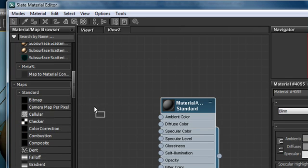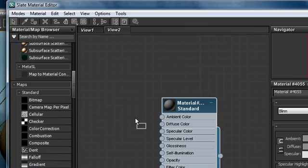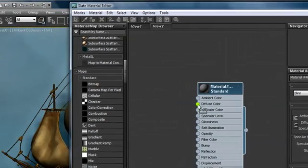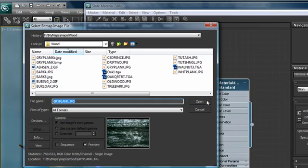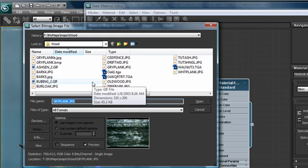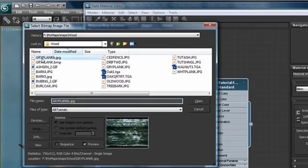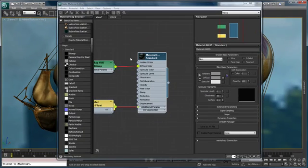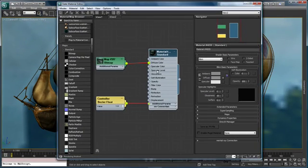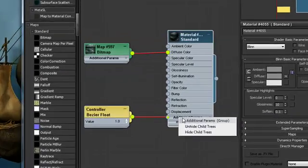I'm going to drag the bitmap map type on top of the diffuse color input node and it turns green, and I immediately get the dialog box that allows me to pick the texture that I want to use. So I'm just going to choose gray plank and it automatically creates all of the hookups that I need for this material.